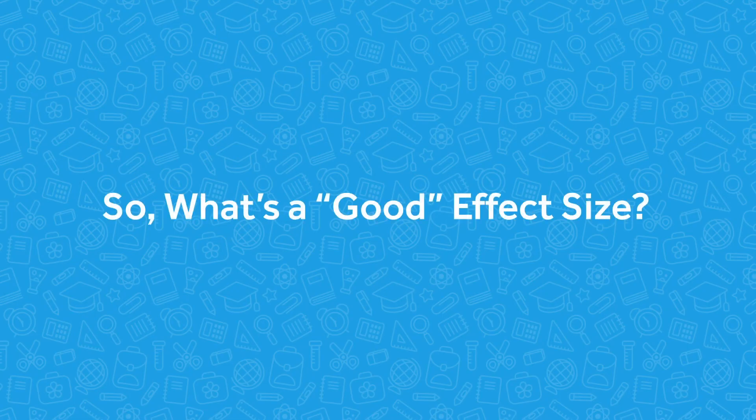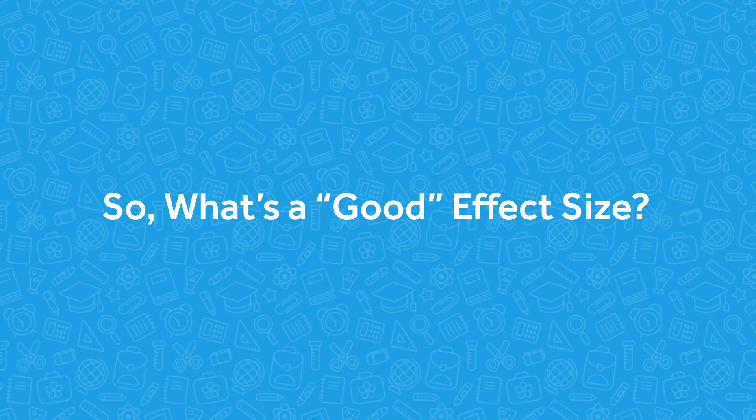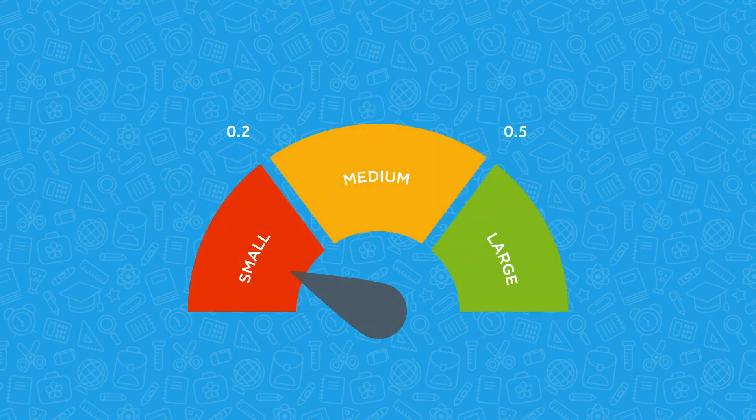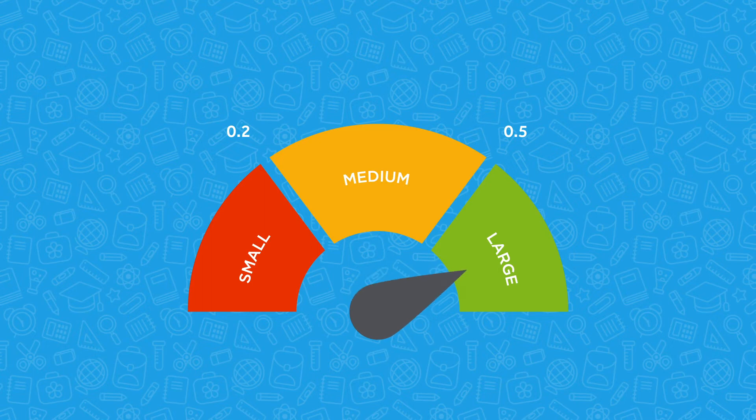So what's a good effect size? In general, effect sizes are categorized as small when they are less than 0.2, medium when they are less than 0.5, or large if they are greater than 0.5.